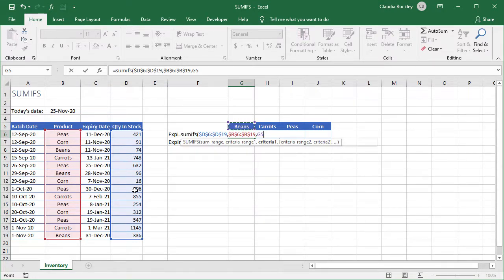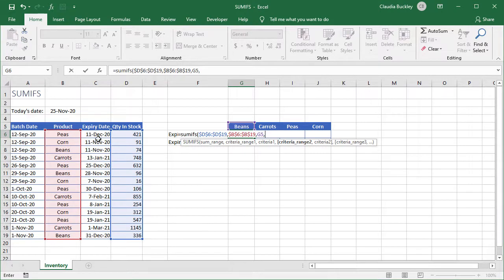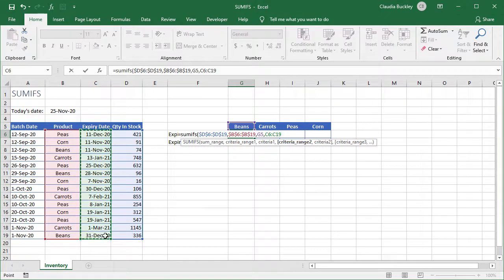We type a comma and we want to narrow this down to only the beans where the expiry date is earlier than today's date. So in what range of cells do we expect to find that criteria? It's column C, our expiry date column. This will be an absolute range too.